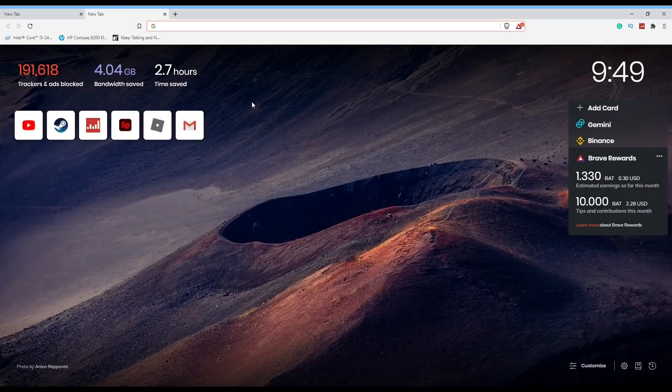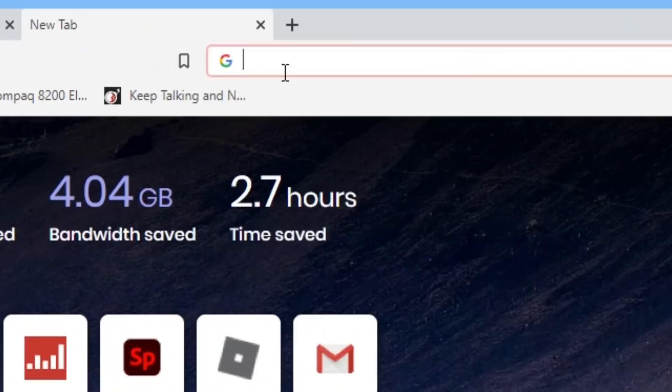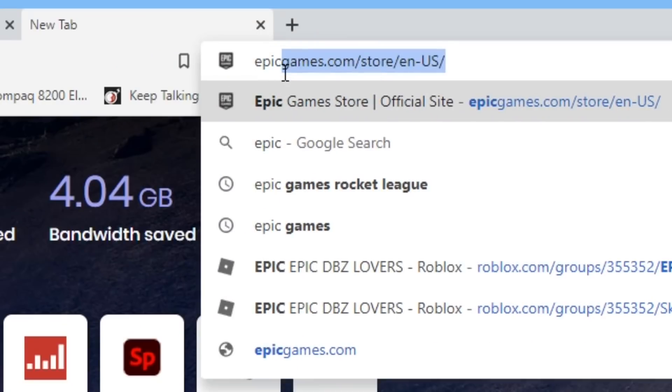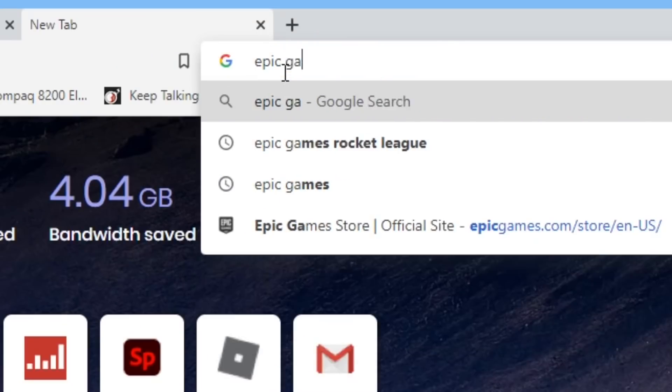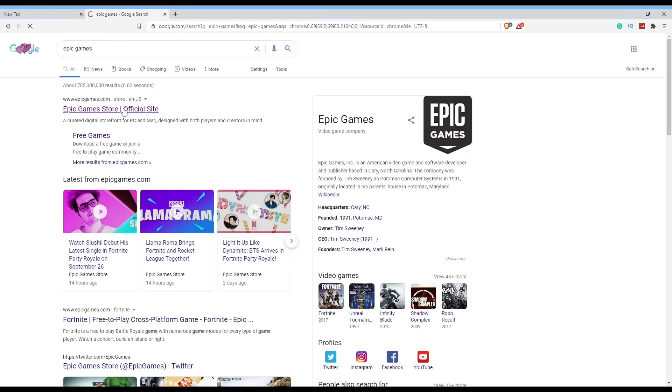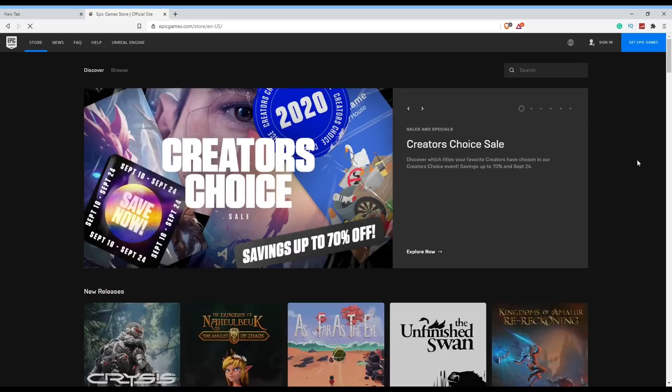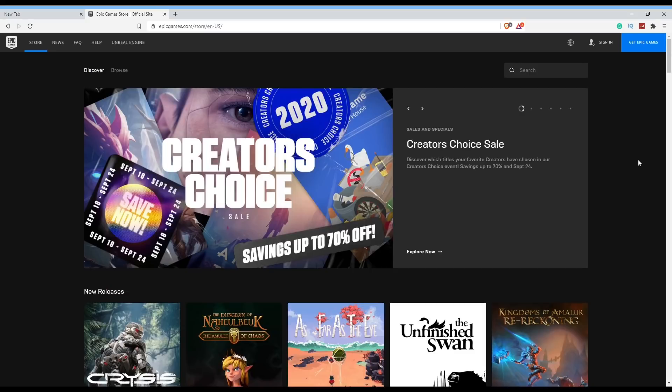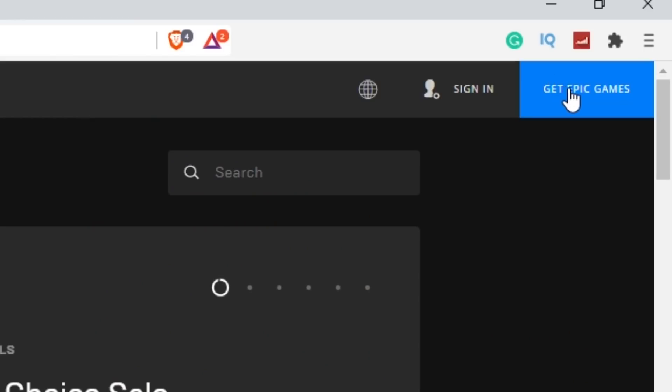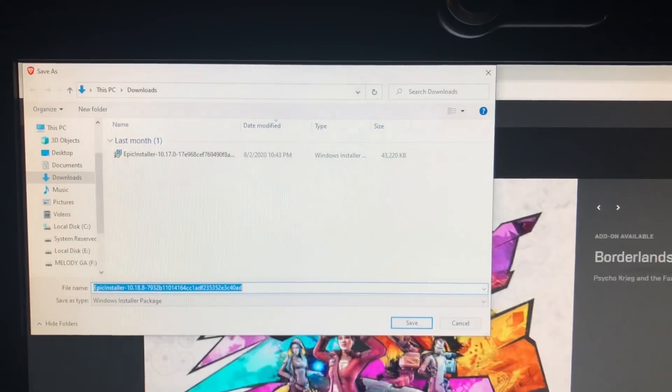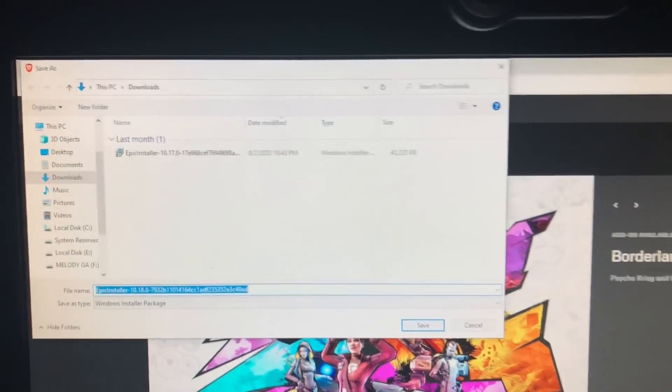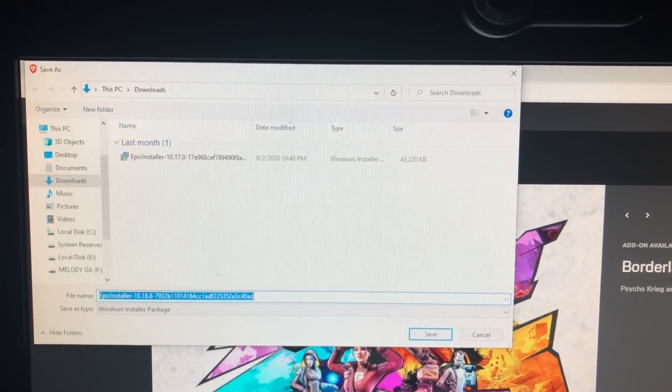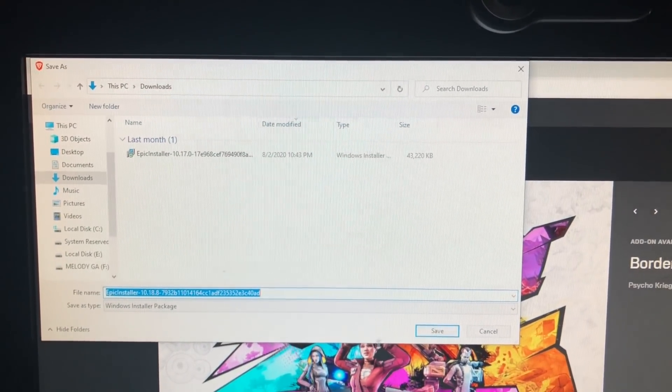First thing we're going to do is download the Epic Games Launcher. To do that, you just want to go ahead and look up Epic Games. Now that you've done that, just pick the first website that comes up. Now what we're going to do next is download the Epic Games Launcher, and to do that you just want to press the Get Epic Games in the upper right hand corner. After you do that, you'll get this pop-up right here and you just want to go ahead and press save.